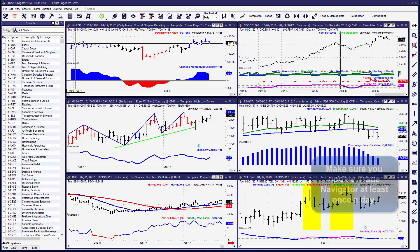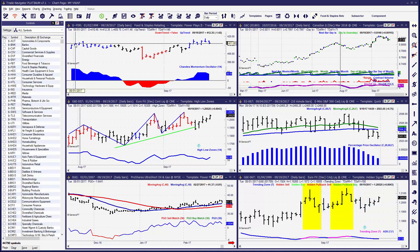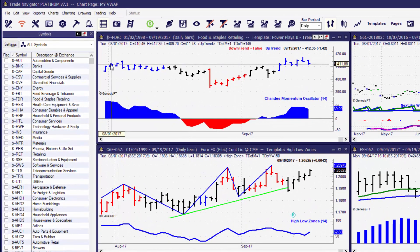A very important maintenance step that you're going to want to do every day is make sure Trade Navigator is up to date. We're going to take a look at that, starting with the update if you're already in Trade Navigator. We'll also take a look at what would happen if we're starting up Trade Navigator and we need to do an update.